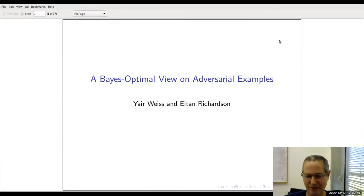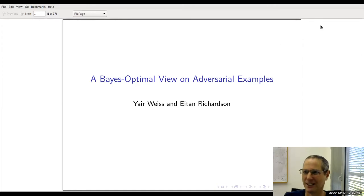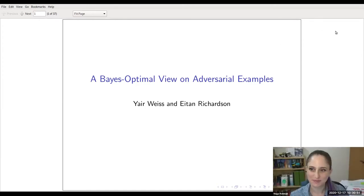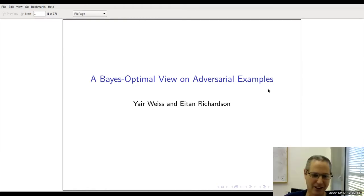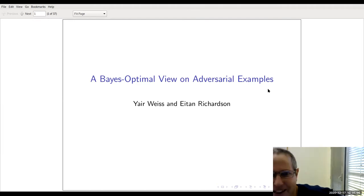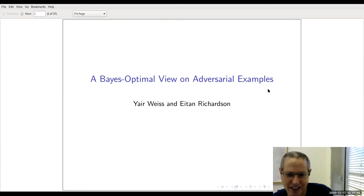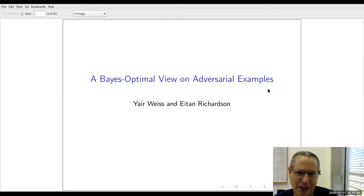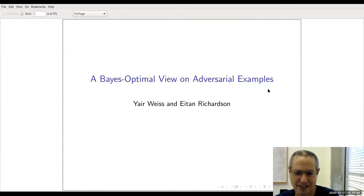Chag Sameach everybody. I want to take the opportunity, even though Elad is not here, to thank Elad for all the work he's been doing this semester. It's a lot of work running this seminar during the corona, so Elad, thank you very much for all your work. As Naga mentioned, this is work with Eitan, who's maybe also on this call.